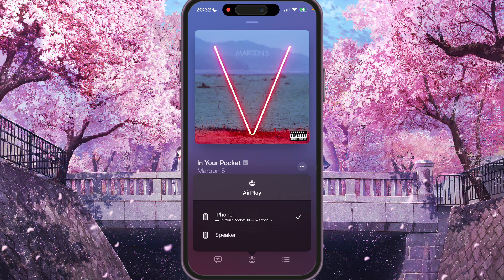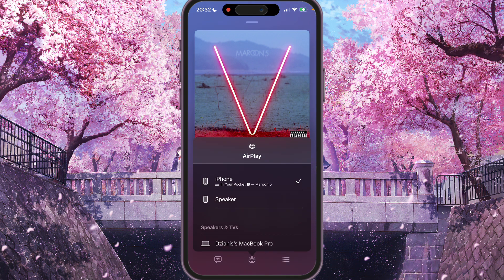And here you will find your devices. For example, MacBook. We can click on MacBook and share your song to MacBook.